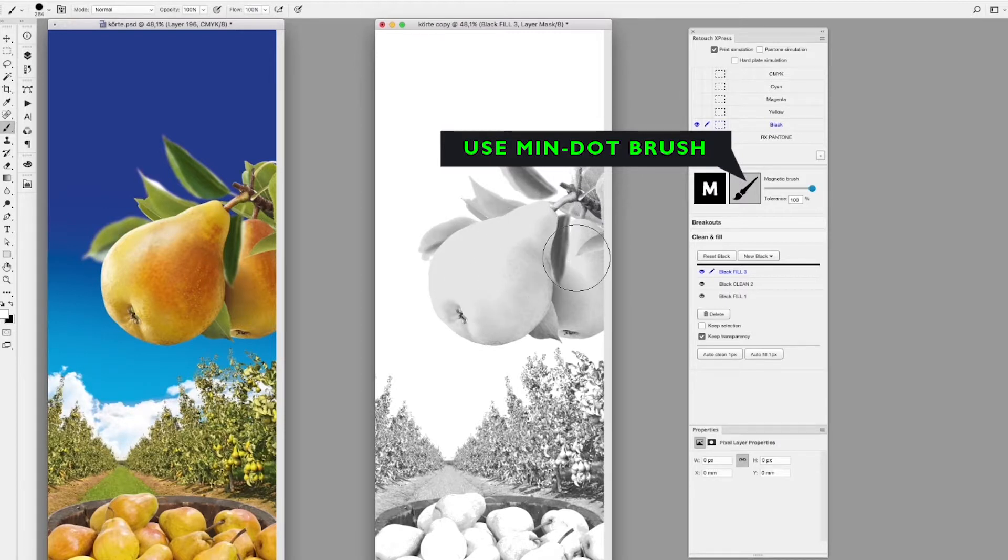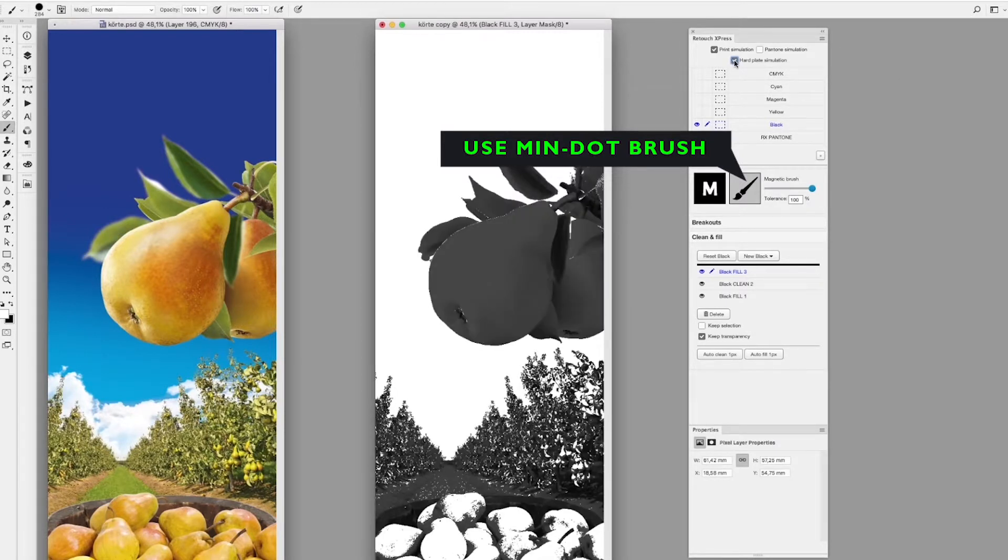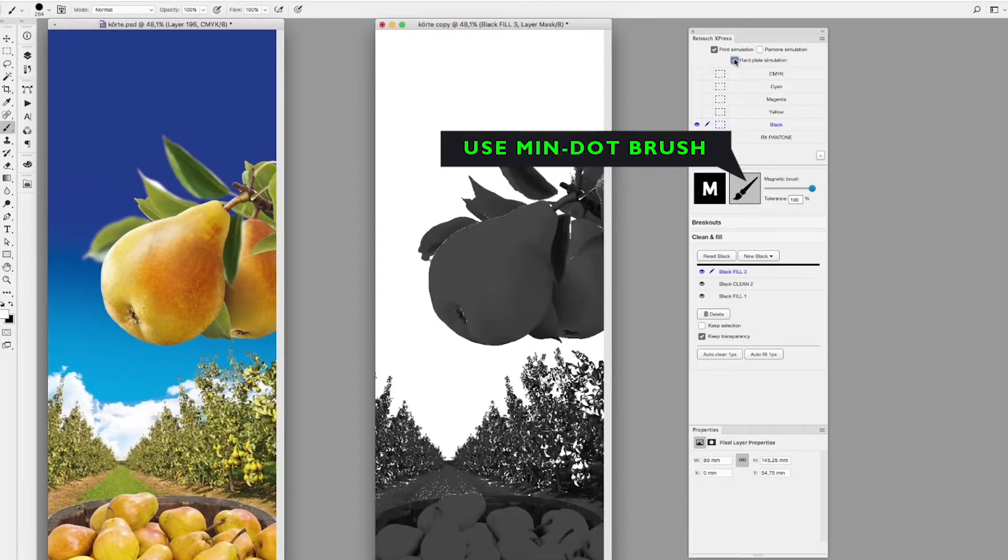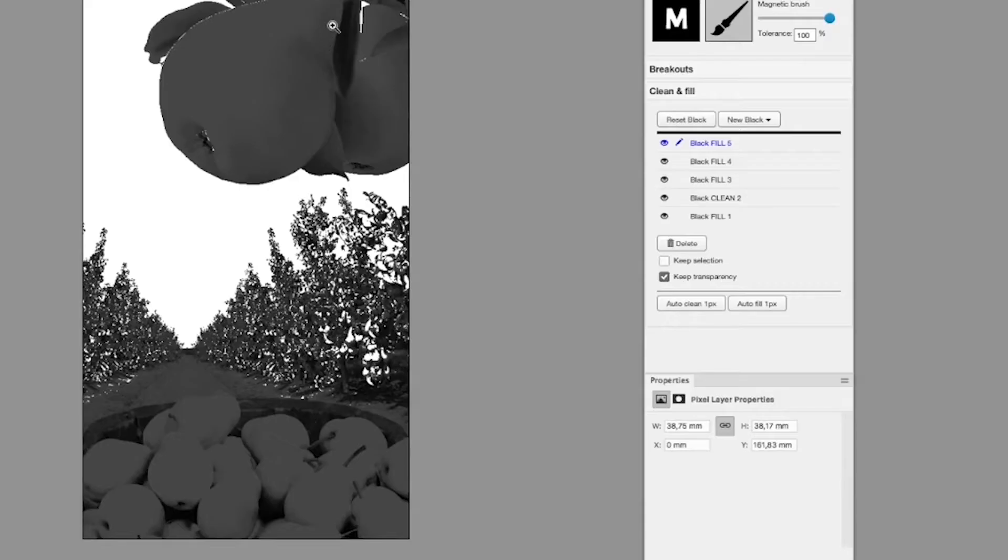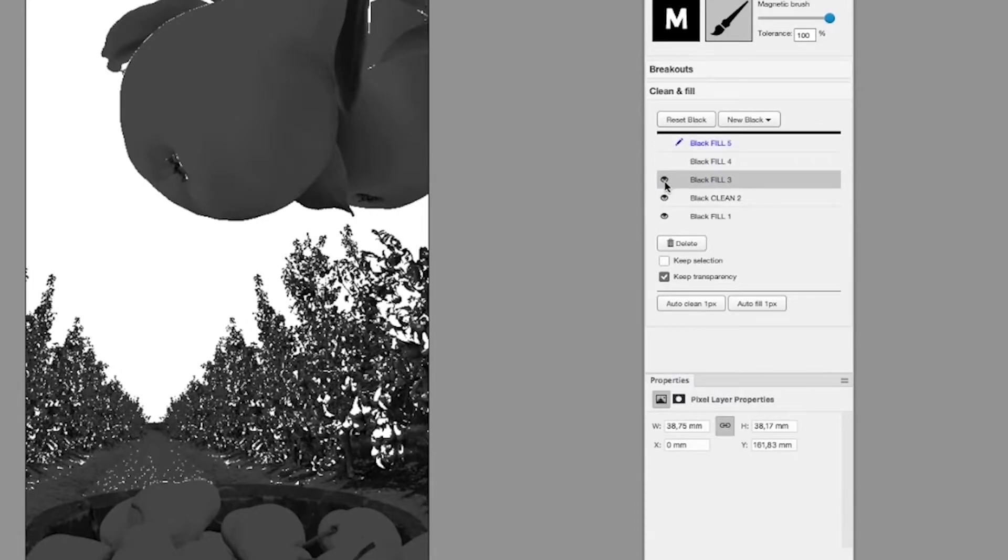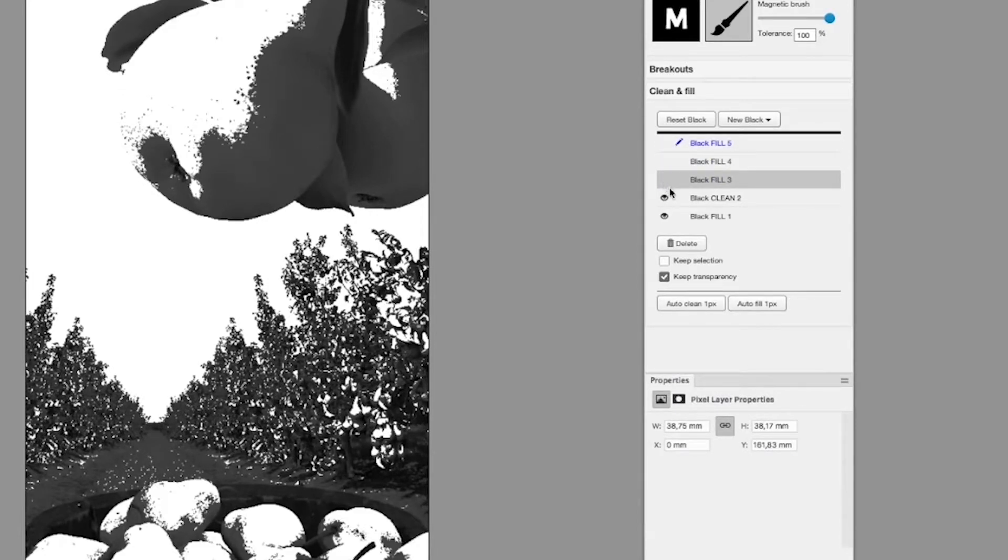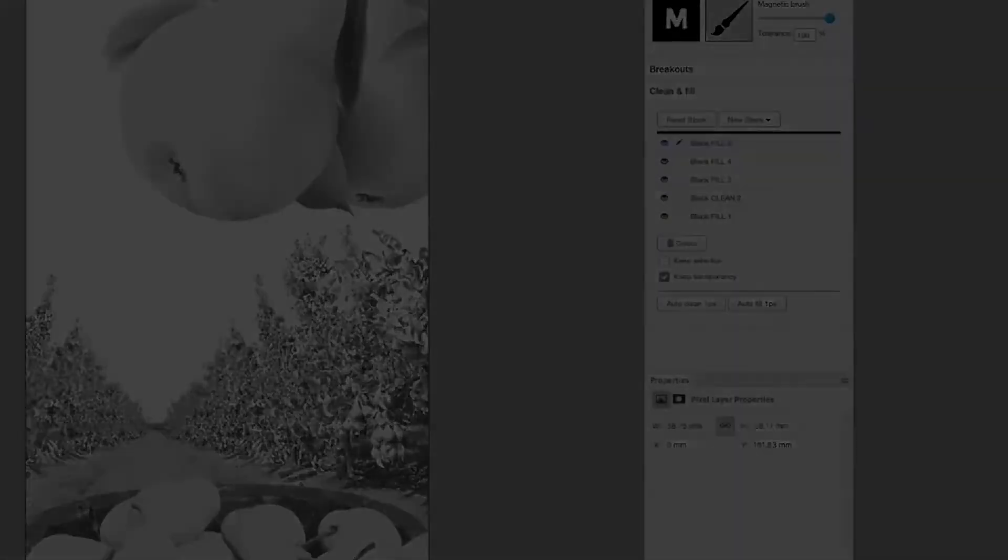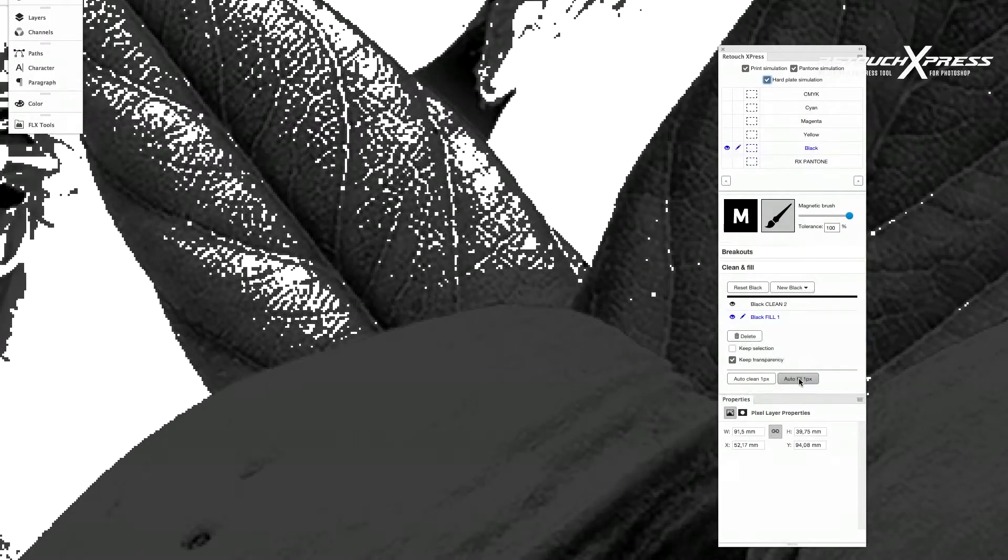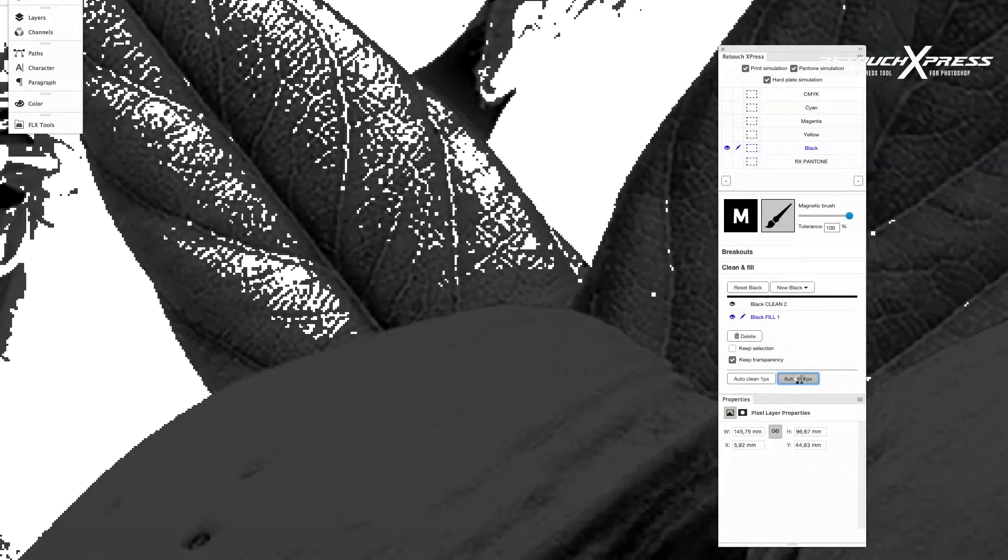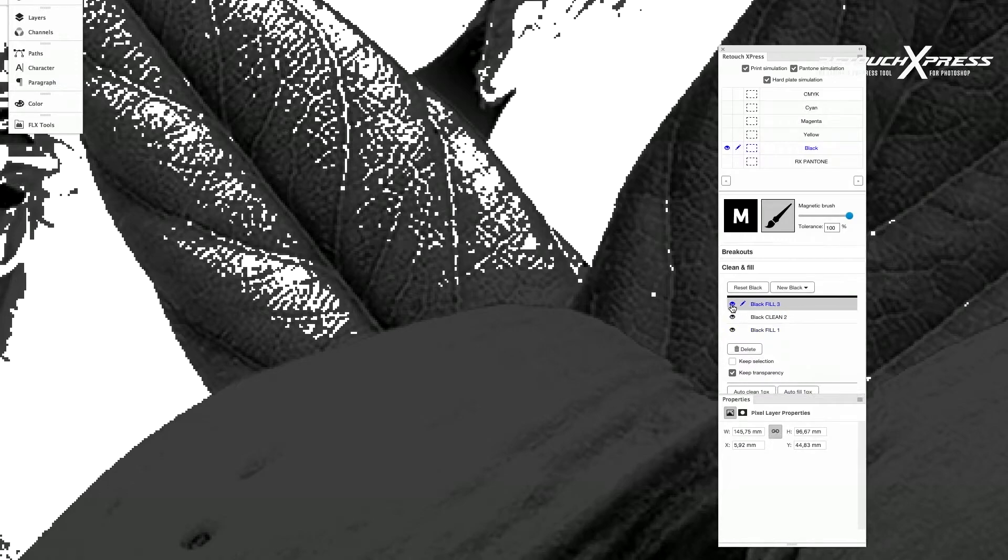For fillups, magnetic brush is a great help to make it quickly and precisely without the long masking job. You can clean unwanted pixels by the cleaning tools that can be turned on or off or deleted any time during the workflow. Auto clean and auto fill automatically remove standalone pixels.